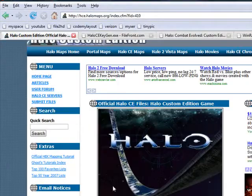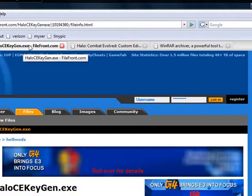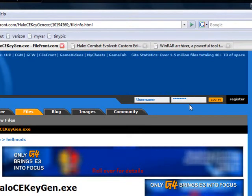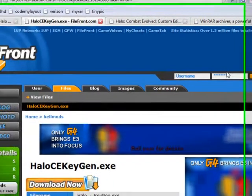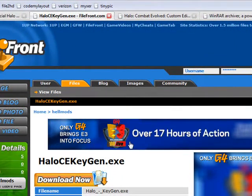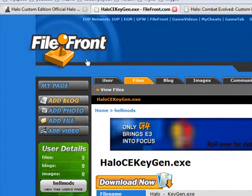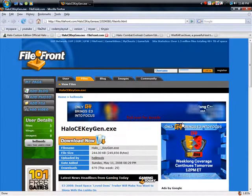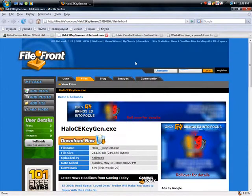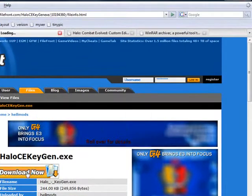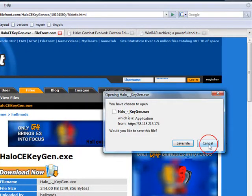After that, you want to get the key generator so you can play without a code. This makes the code. It'll be on filefront.com. It'll be in the description too. Just hit download and save file.